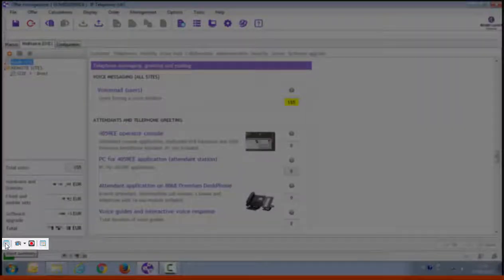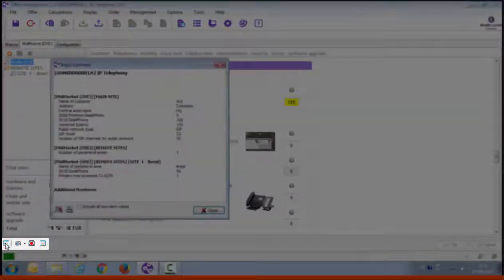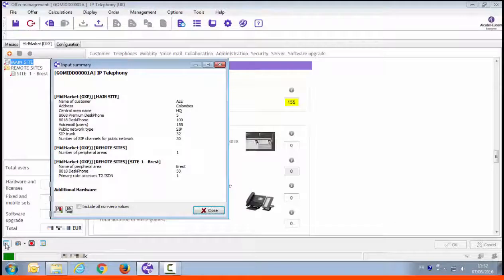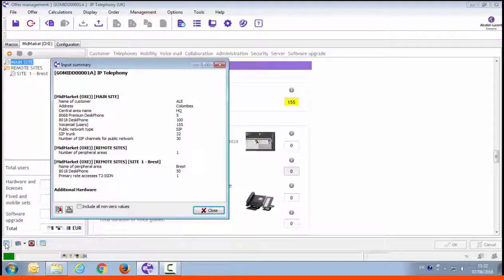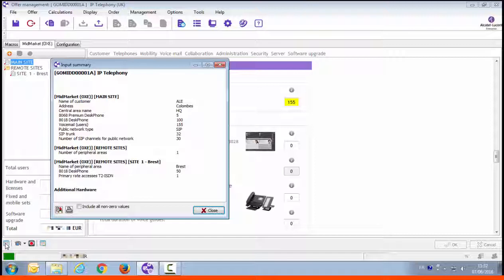That's it for this basic configuration. You can check your configuration clicking on the input summary button and reviewing all the options you've selected. It's very useful to have a quick check, even with the customer.